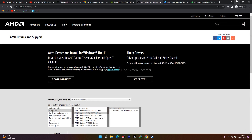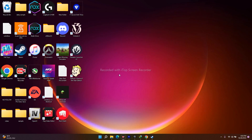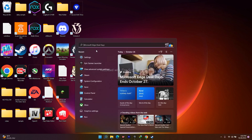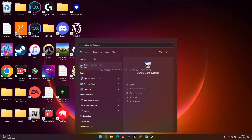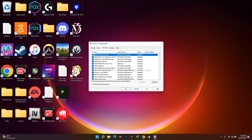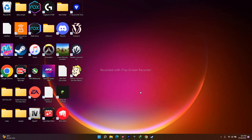The next fix is to perform a clean boot. Search for 'System Configuration', open it, go to the Services tab, click 'Hide All Microsoft Services', then click 'Disable All'. Click Apply and OK. This prevents third-party services from interfering with the game.